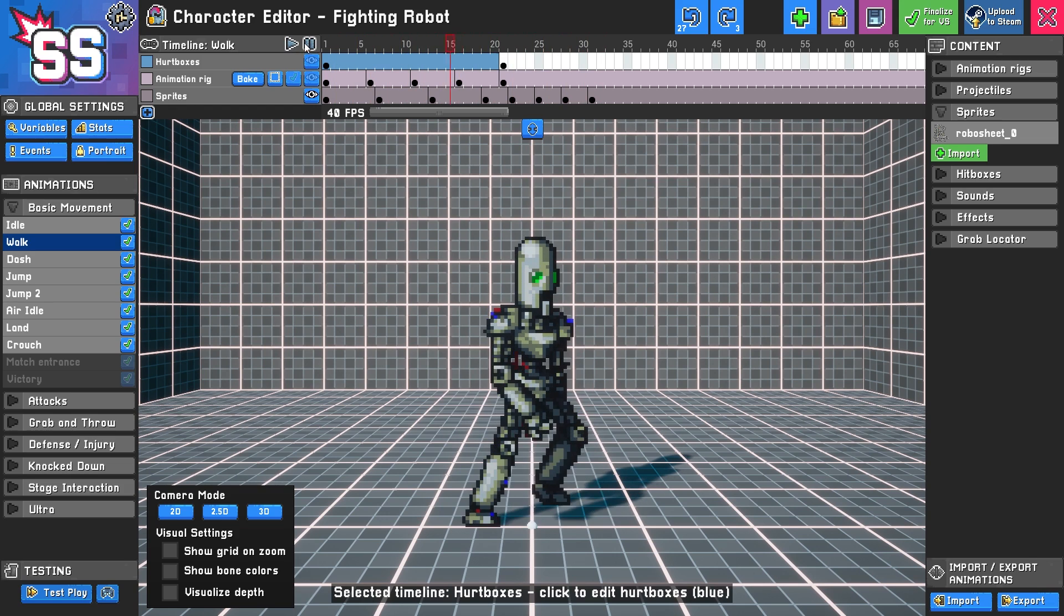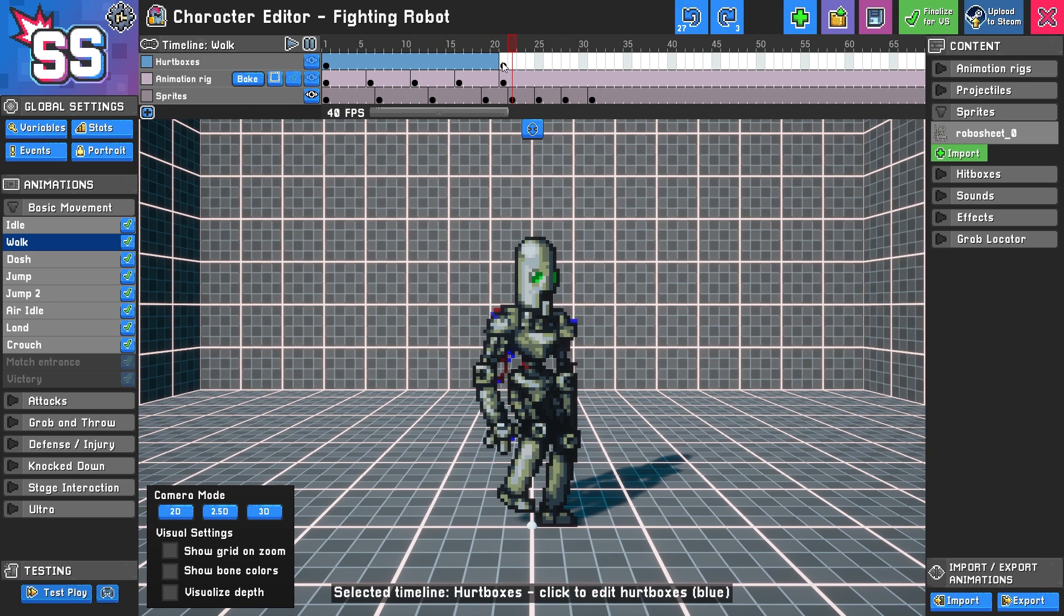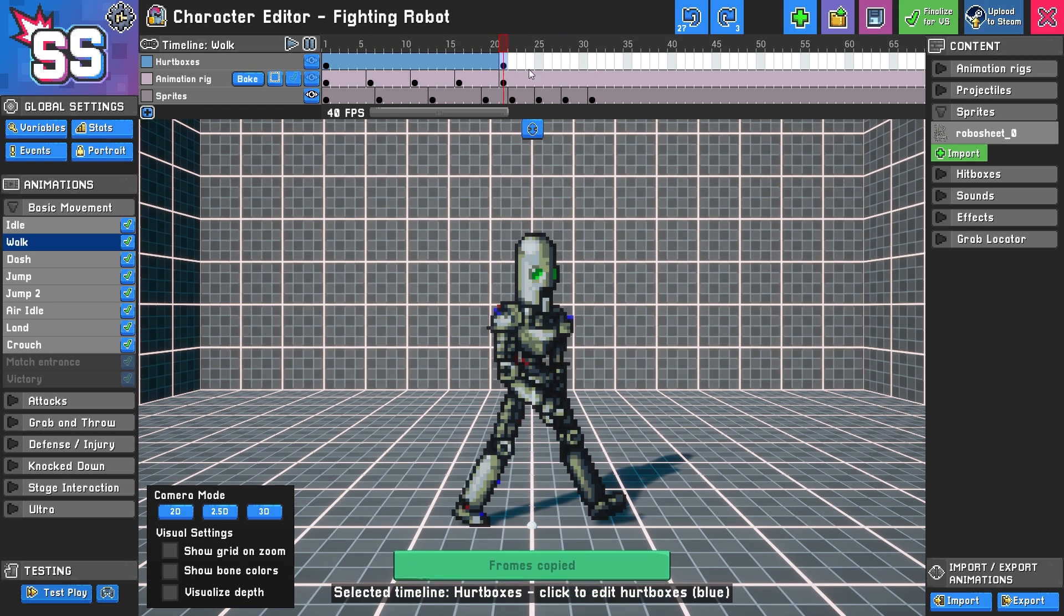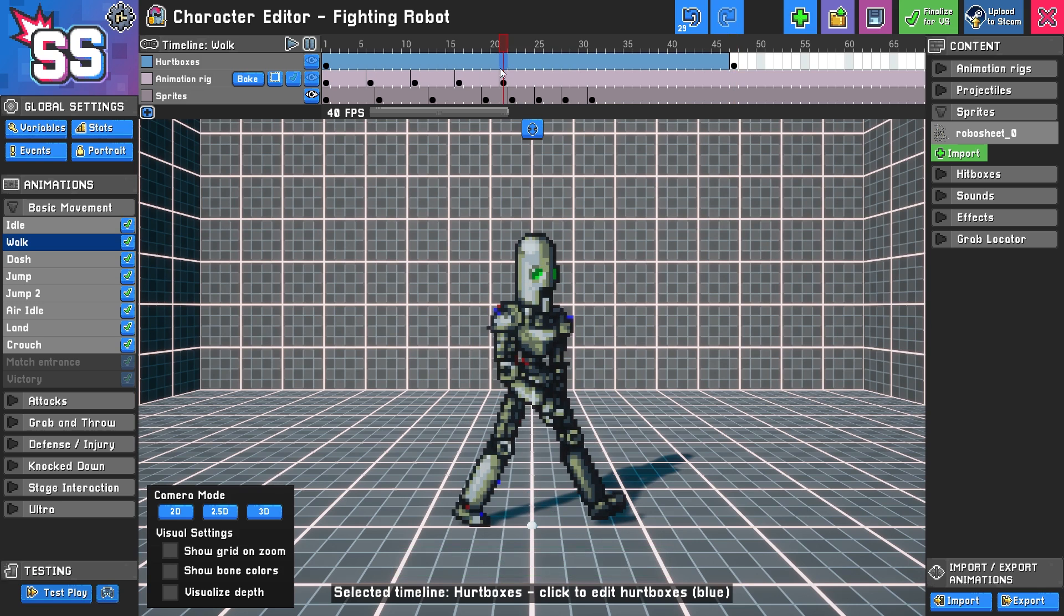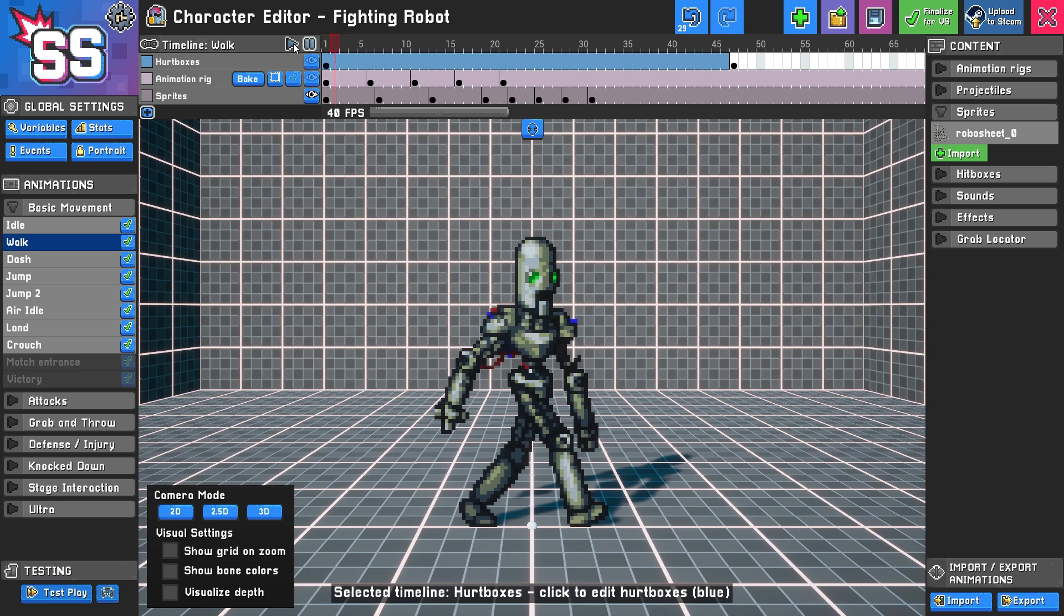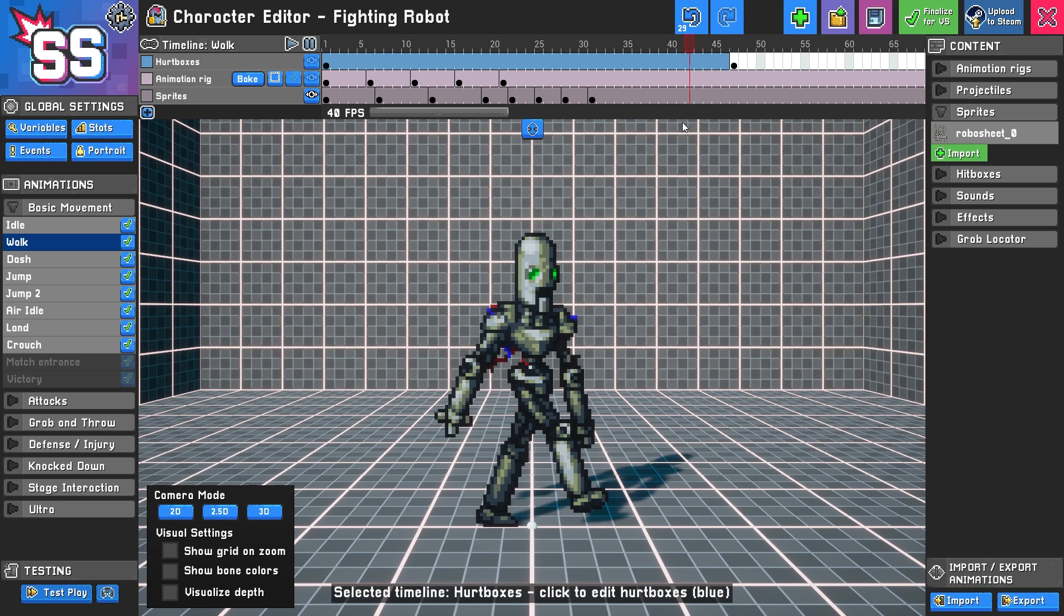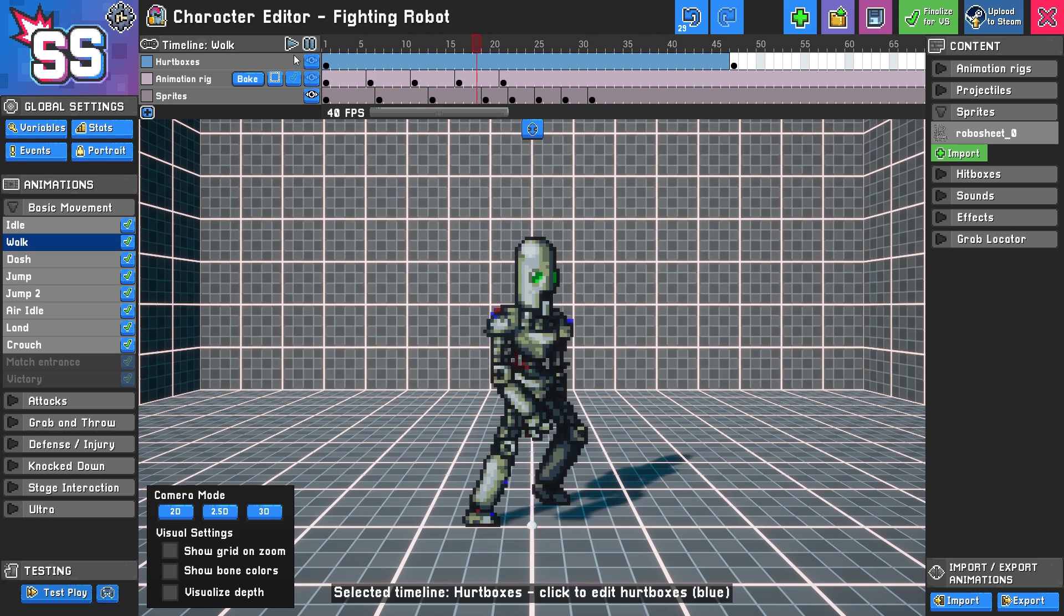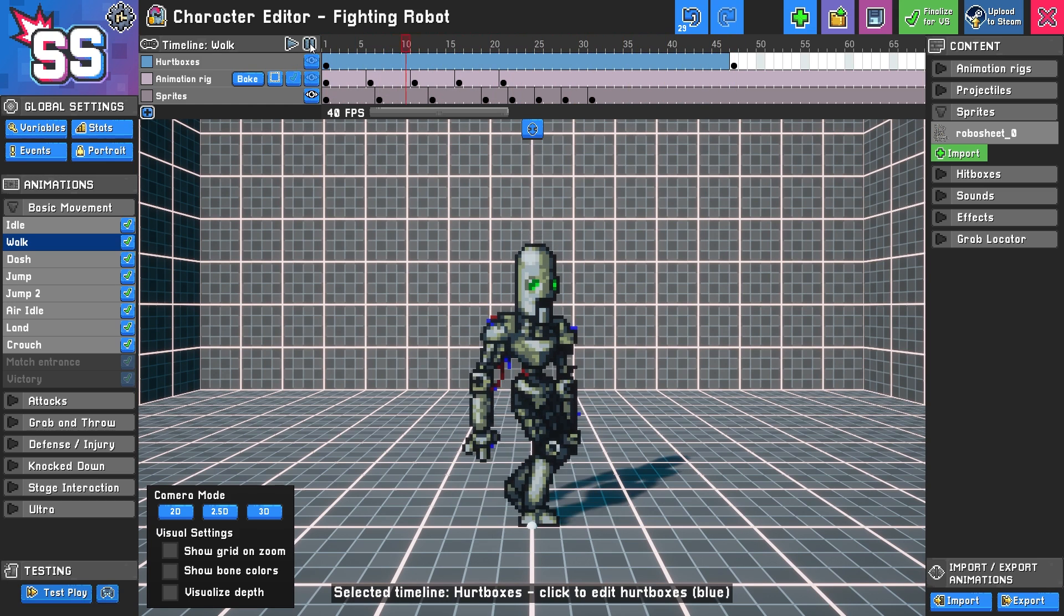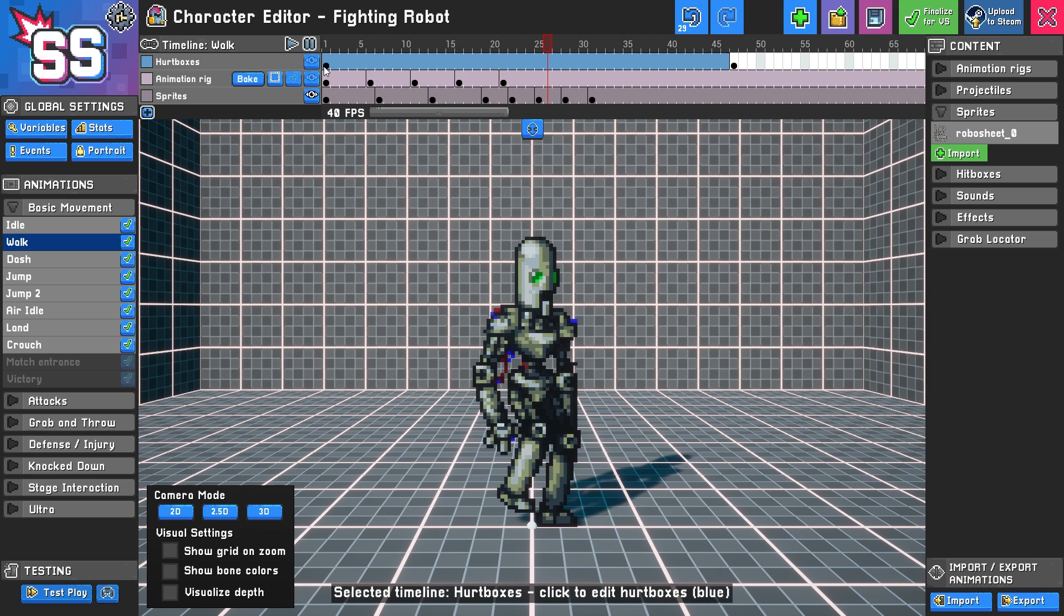So for example, if I were to move this hurtbox frame out here, Control-C, Control-V, then delete this, it's now going to hang on this last frame until this is over. So that's kind of how this timeline works. And we'll go over that a bit more in some other tutorials.